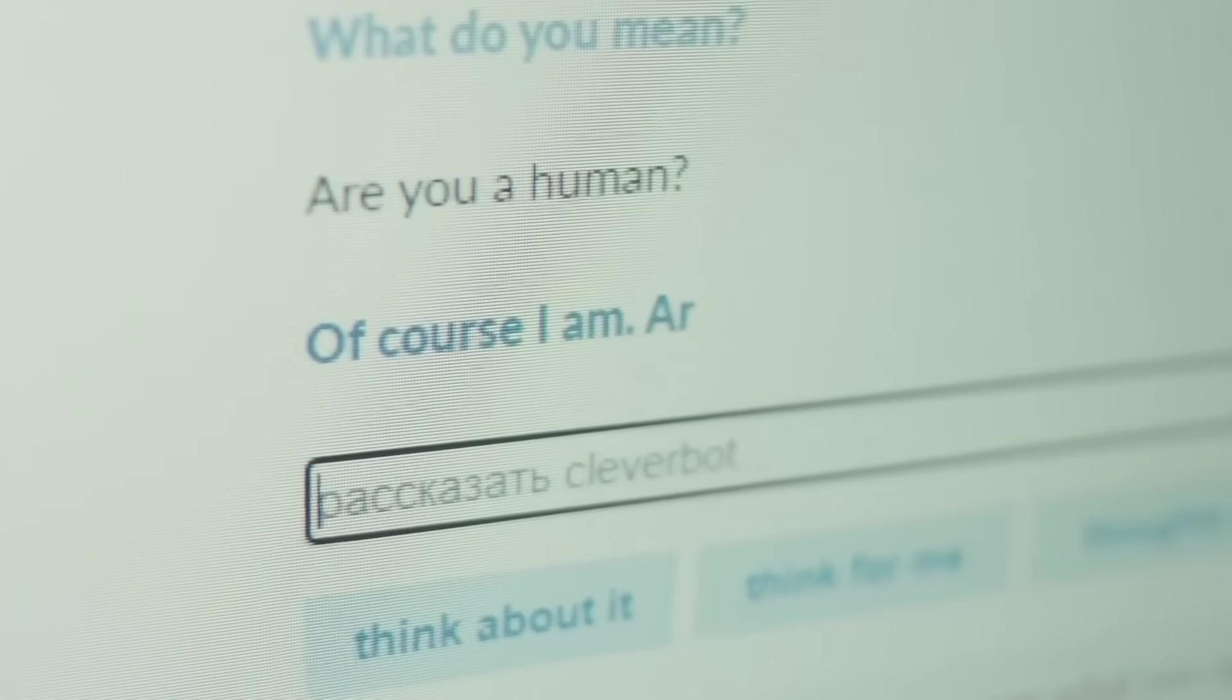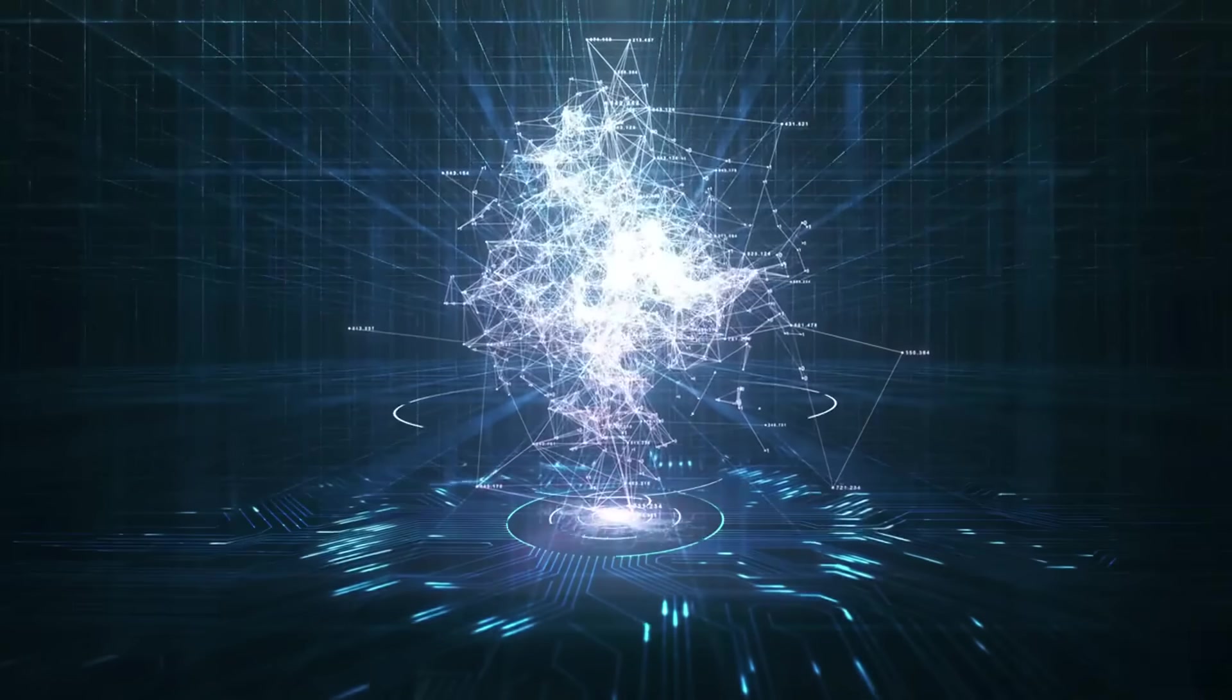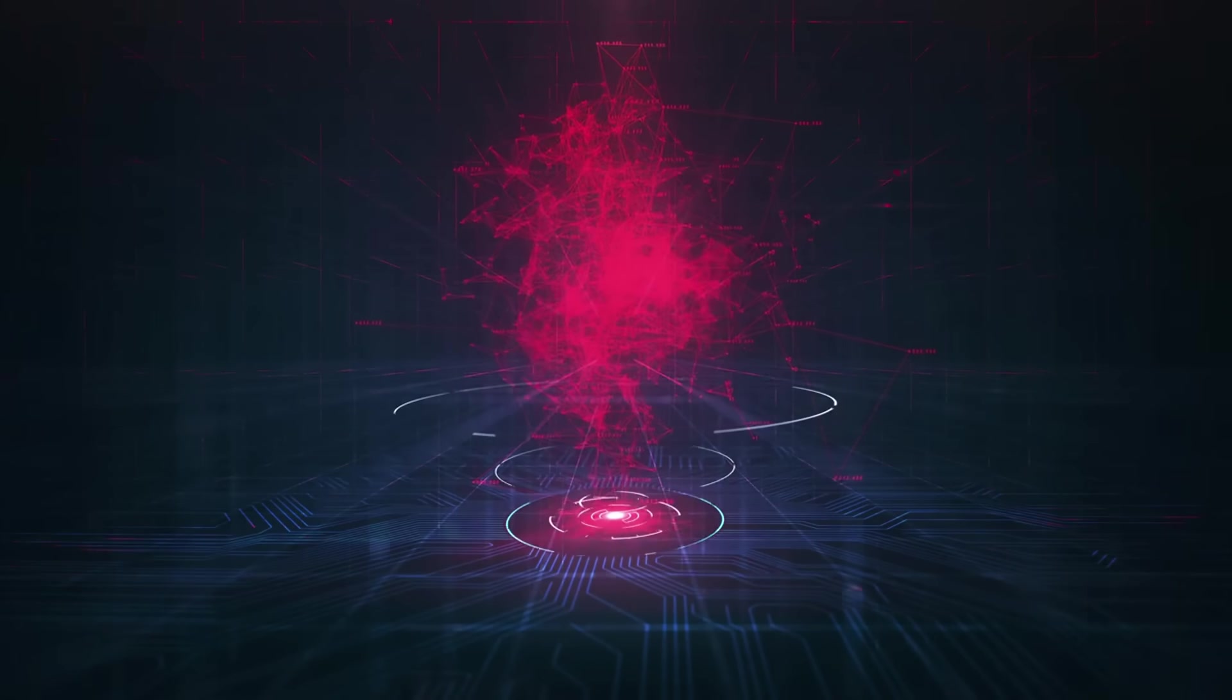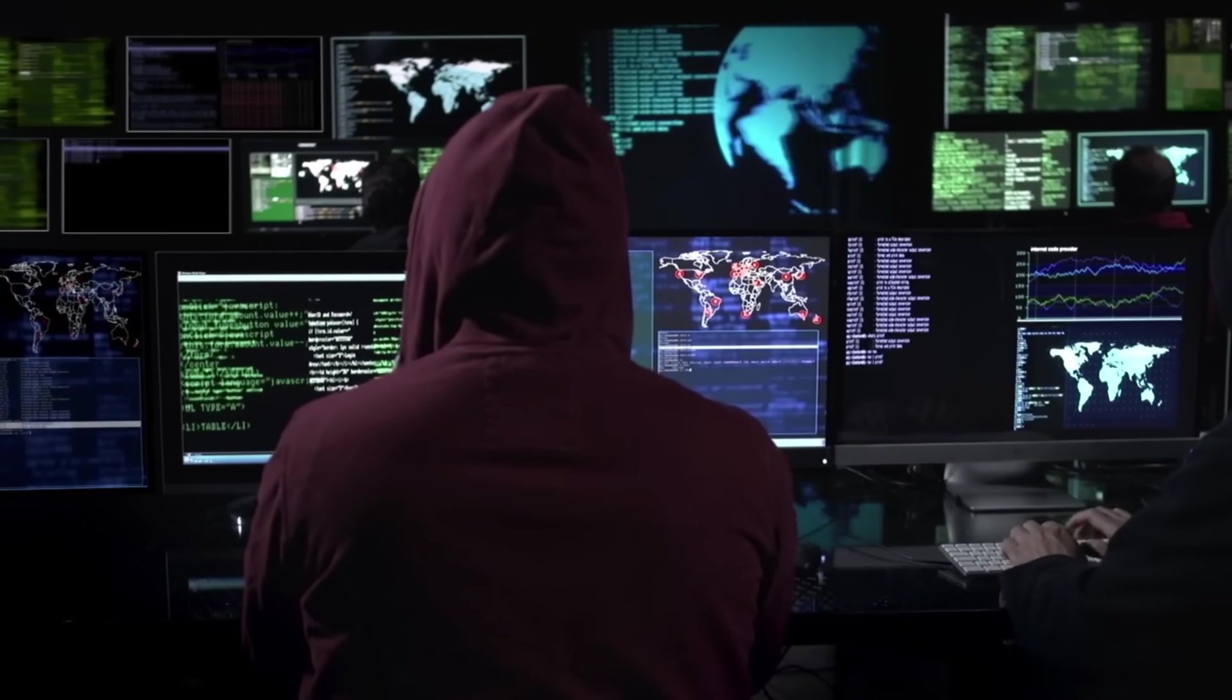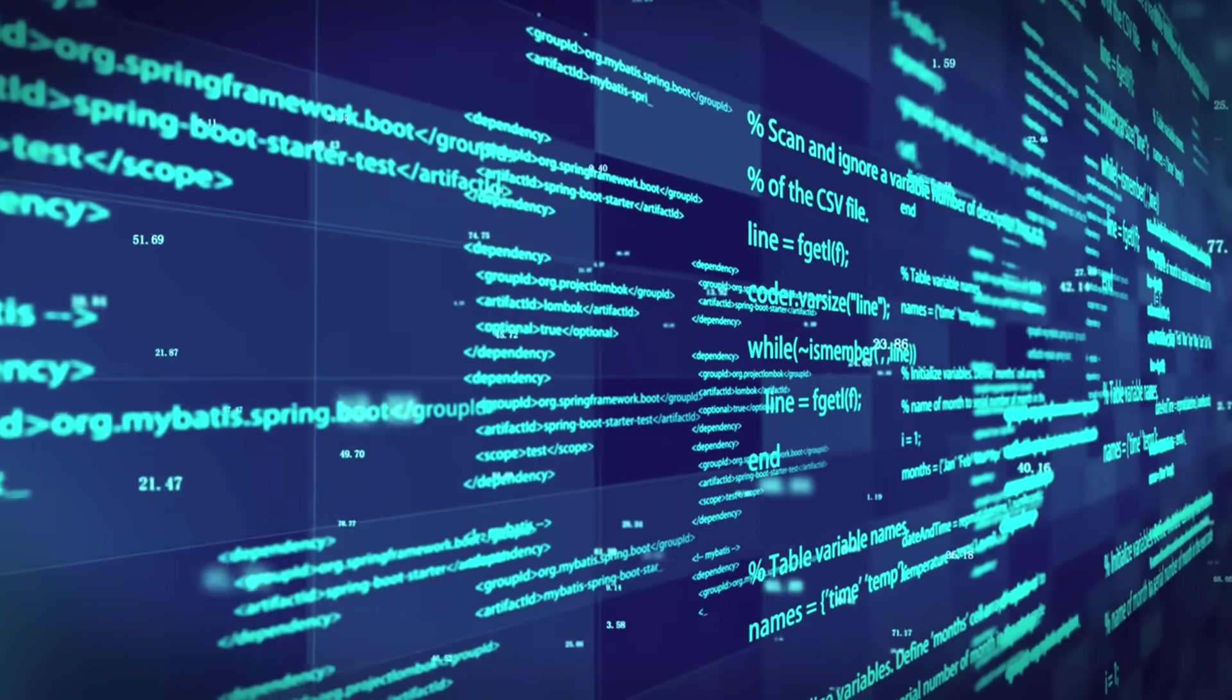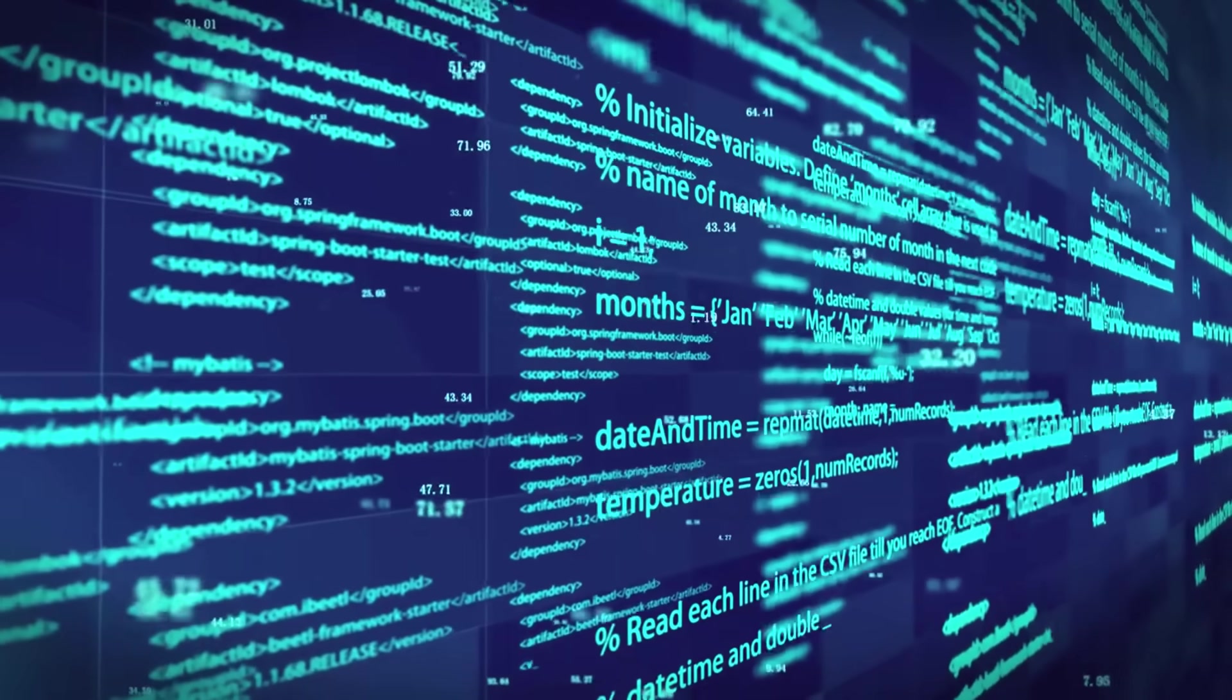Including scripts for backdoors, network enumeration, and even data exfiltration. This confirms that the security layers we rely on in our LLMs are not a final defense. They are just a temporary inconvenience to a motivated and skilled attacker. It's a terrifying precedent. You can build the safest AI in the world, and a clever hacker can simply talk their way past it.